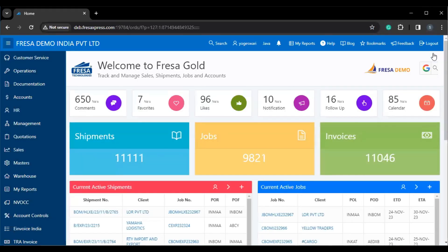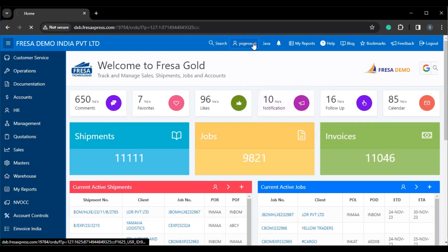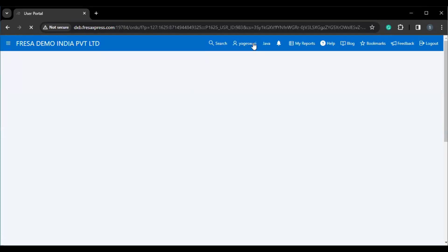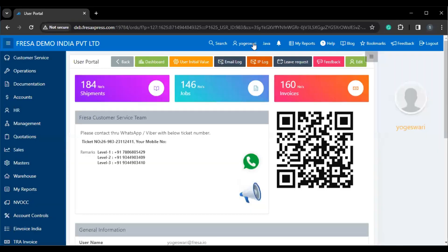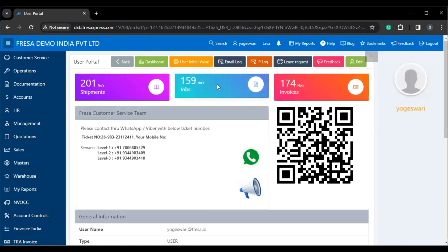After your successful login, this is how the dashboard looks. Here we have to click the username at the top of the page. Now the user portal page will be displayed on this screen.